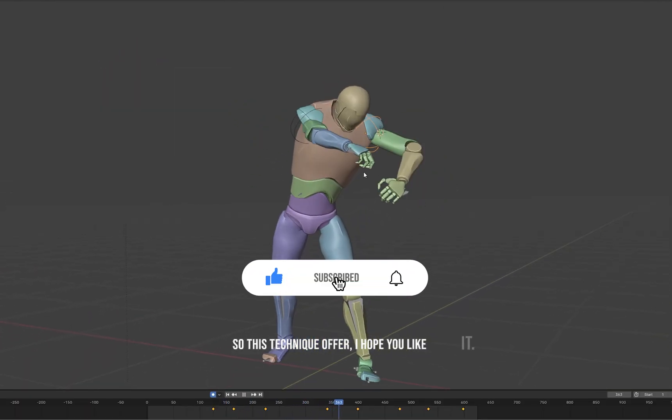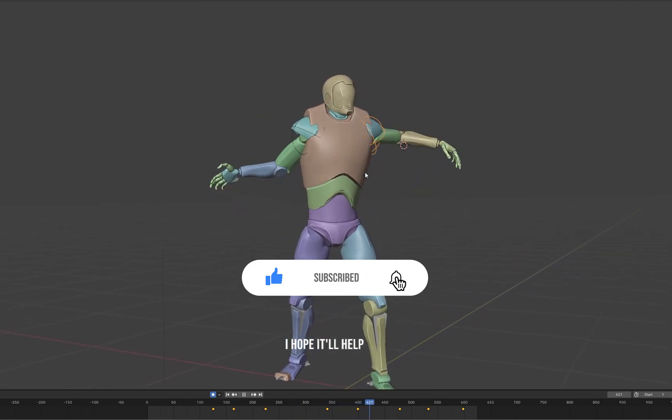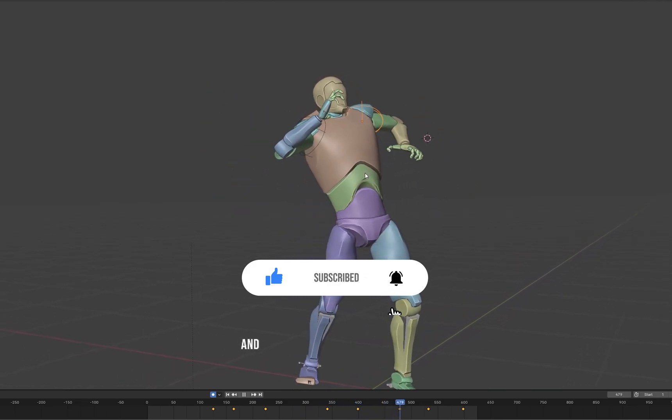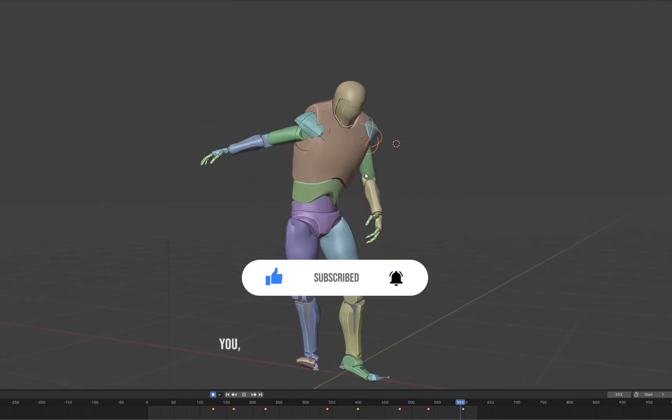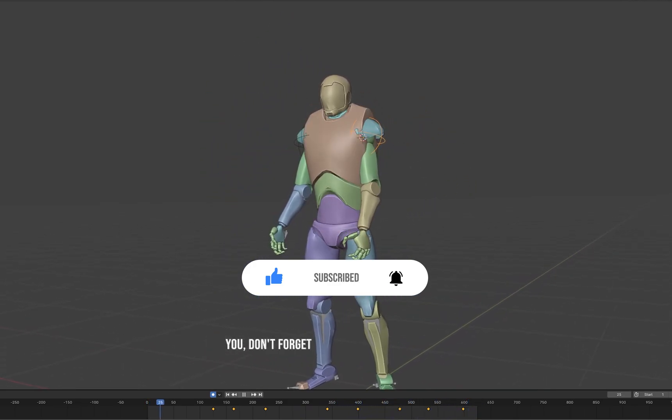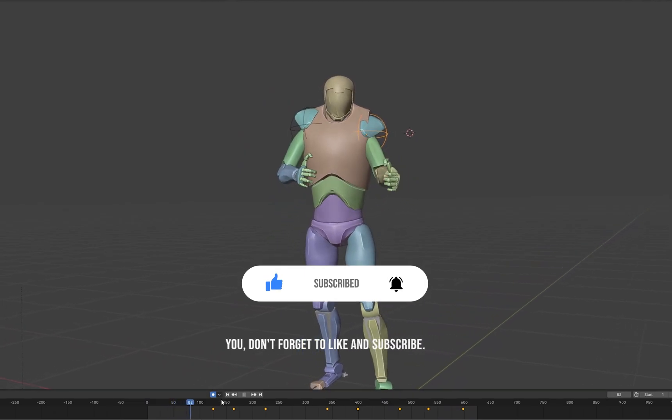I hope you like it, I hope it'll help you, and if yes, don't forget to like and subscribe.